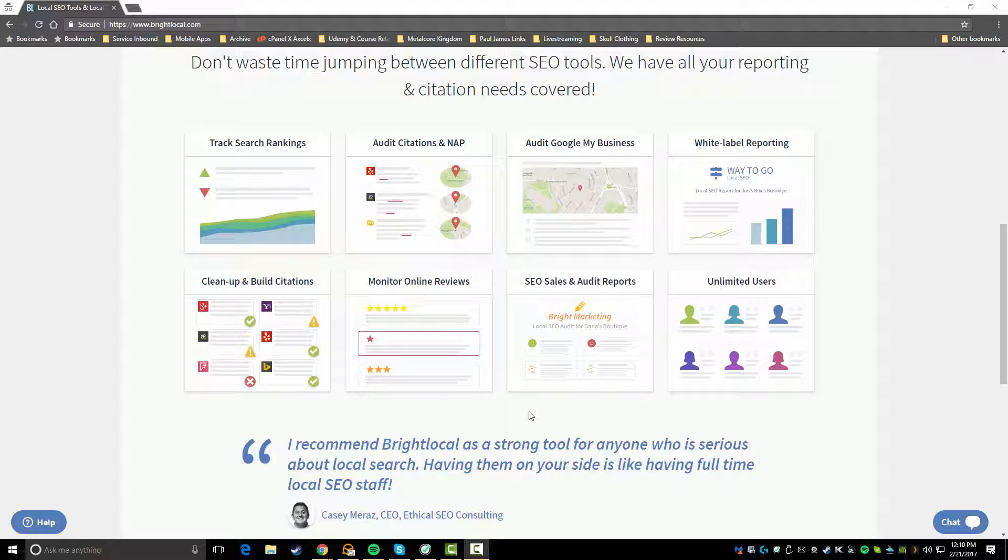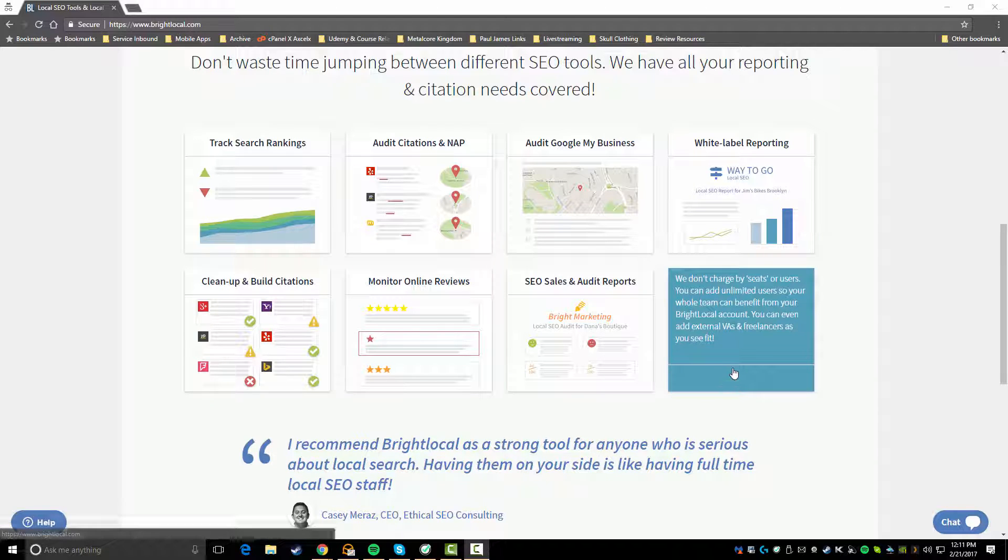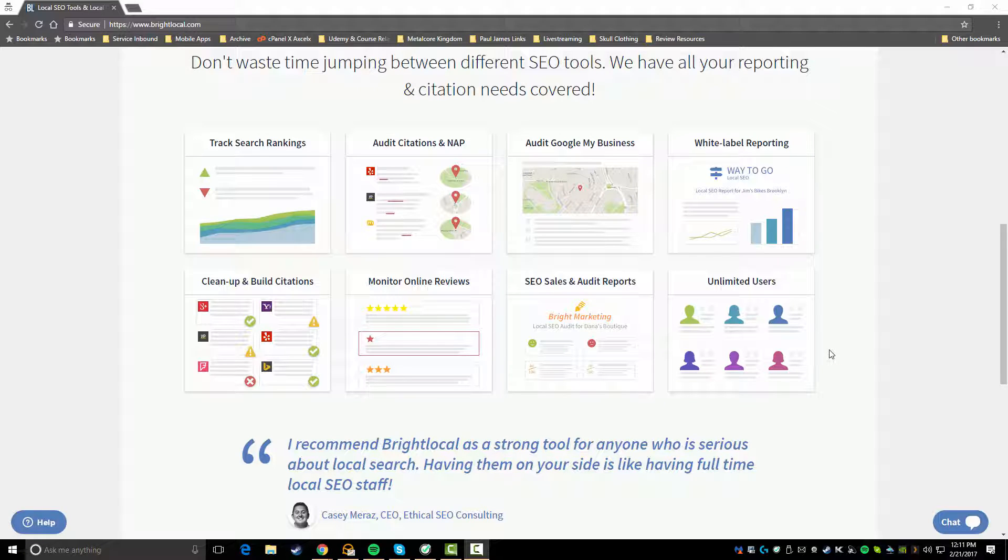They also have some sales and audit reports, so if you wanted to wow a potential prospect, you're a freelancer or an agency, you can actually run these audit reports. This is really what's going to allow you to start closing some sales by showing people where the issues are and the good and the bad about what's going on with their website and their business. You also have the capability to use unlimited users, so there's no caps on people logging in at the same time. You can have as many employees as you want logging into the platform.